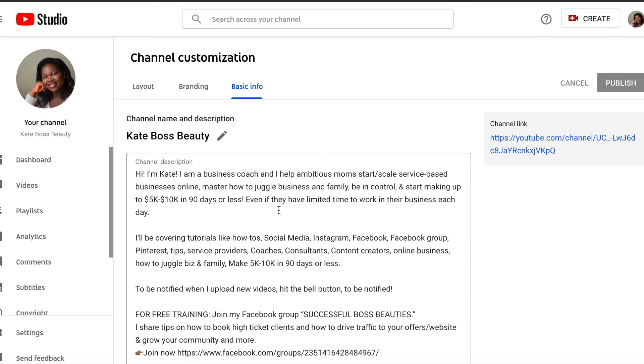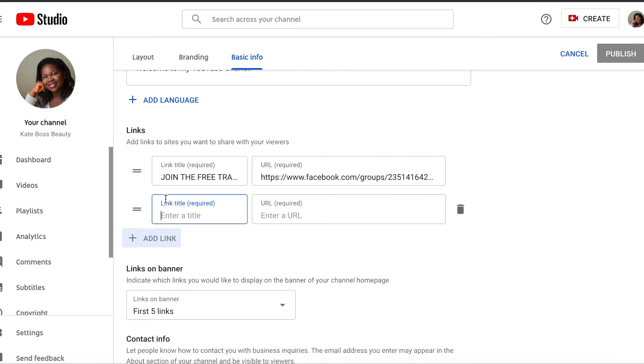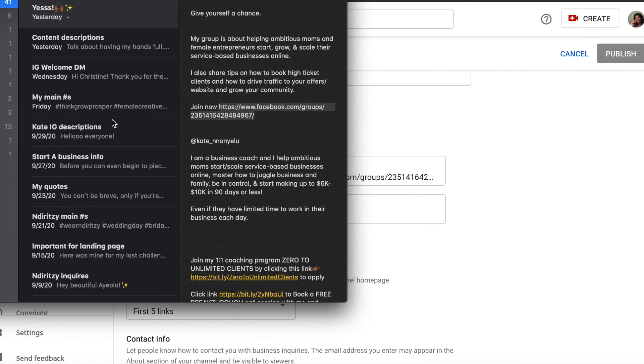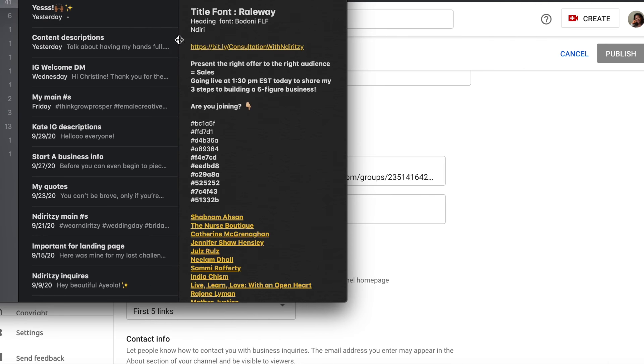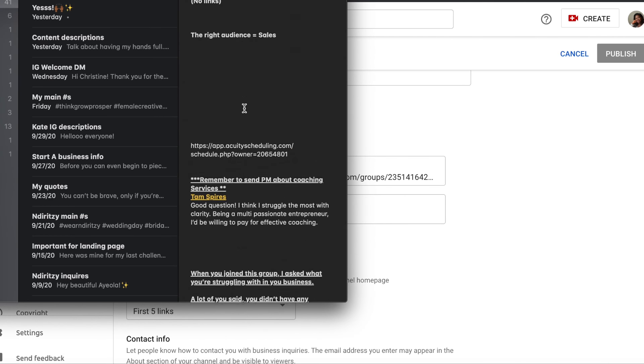Click the basic info, add more, you know, one more link. So just add that. I'm gonna type Instagram. Okay, so now I need the links. I'm gonna go back to my notes.